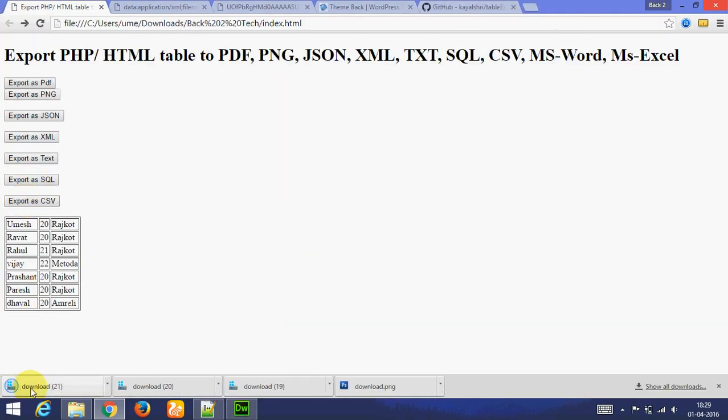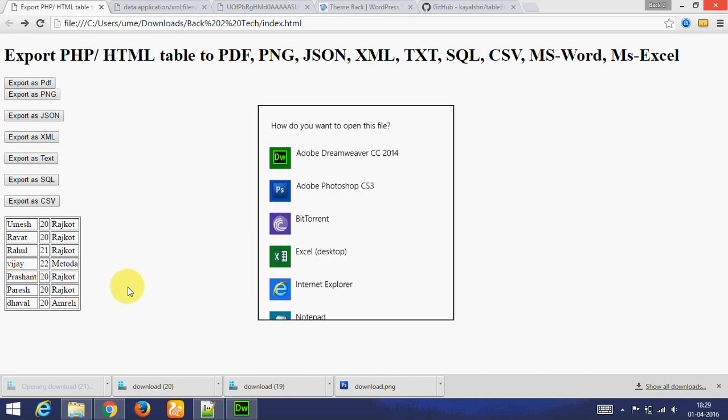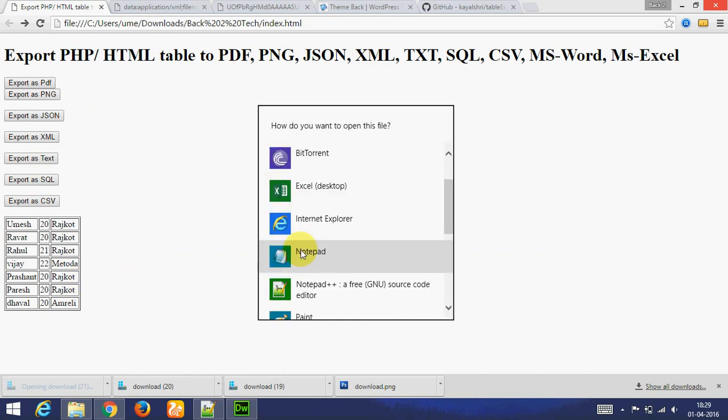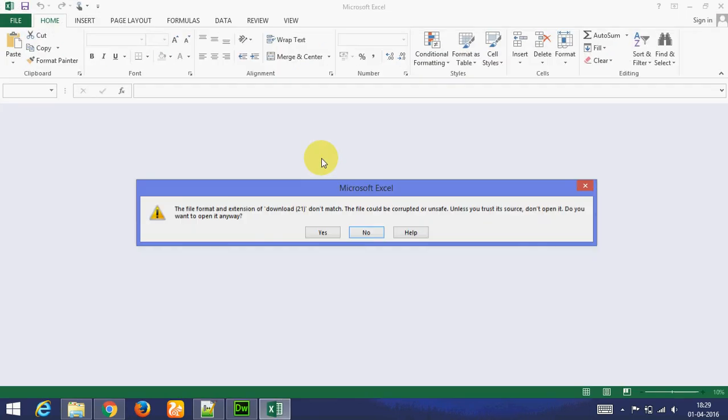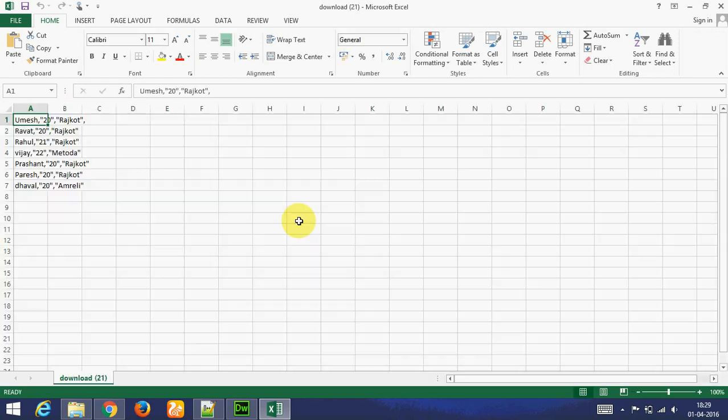This is exported as CSV format. Let's go to next. Next is Microsoft Word.